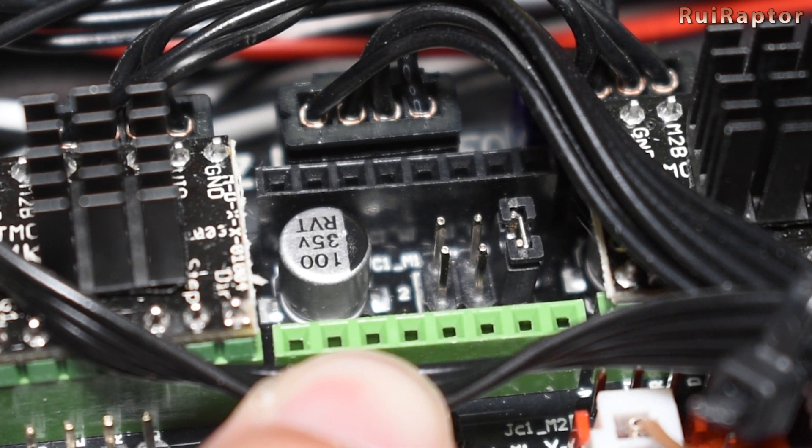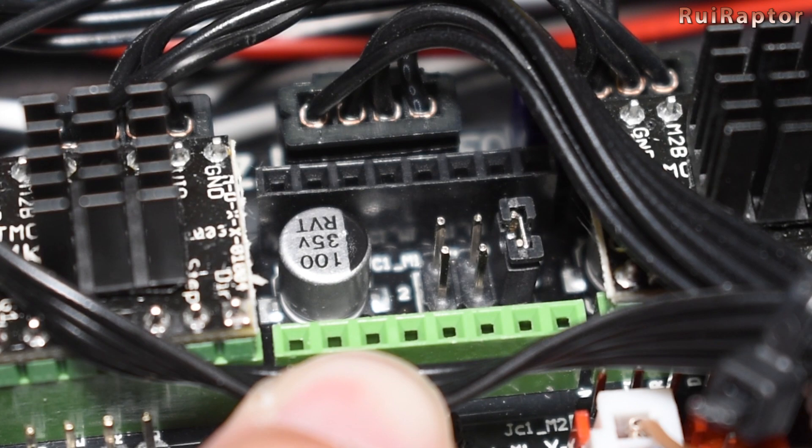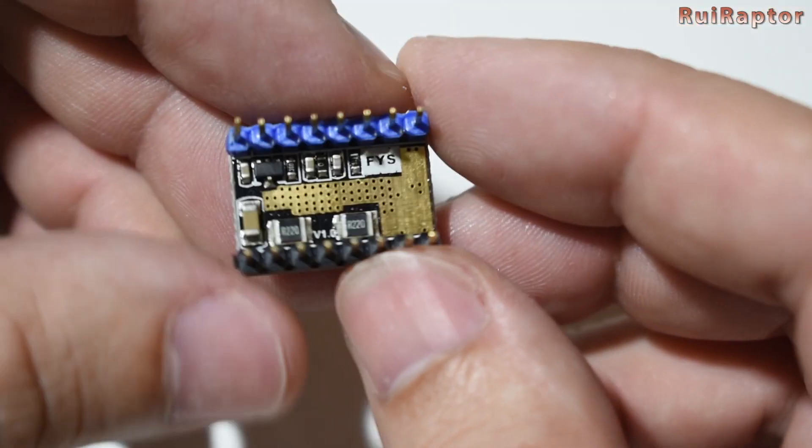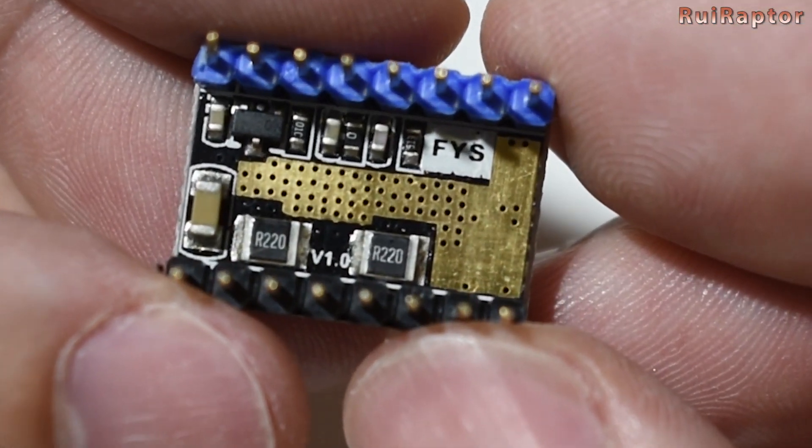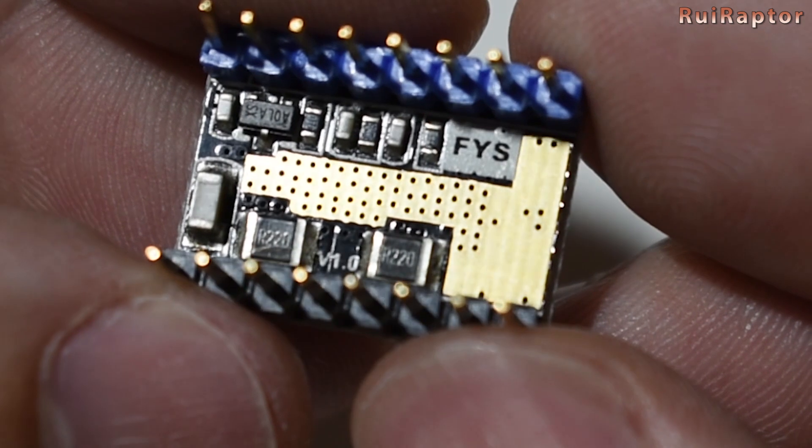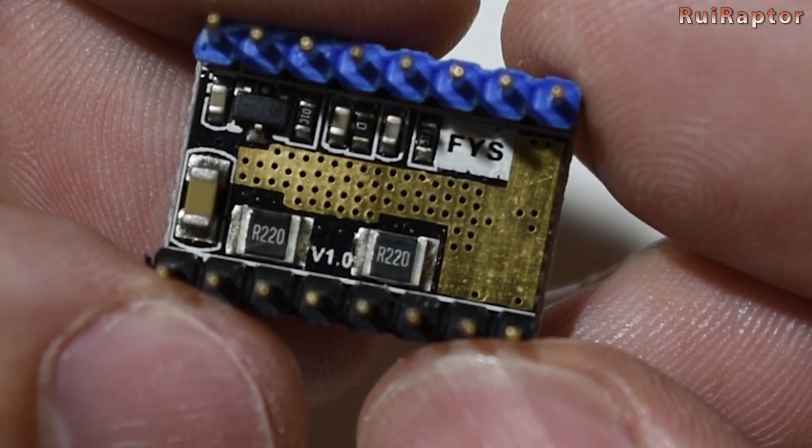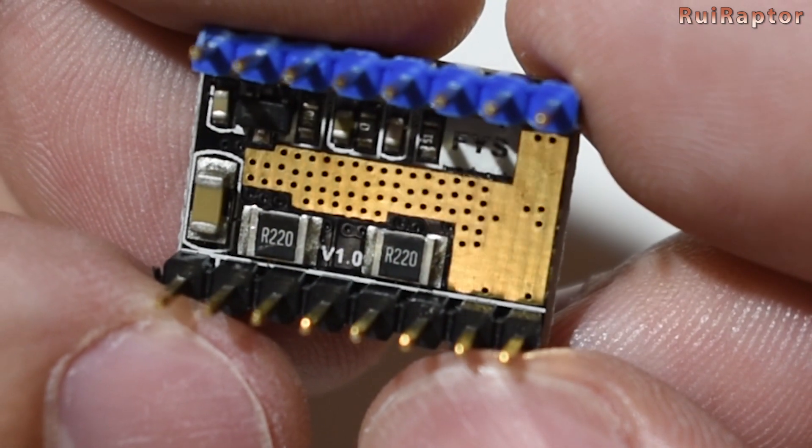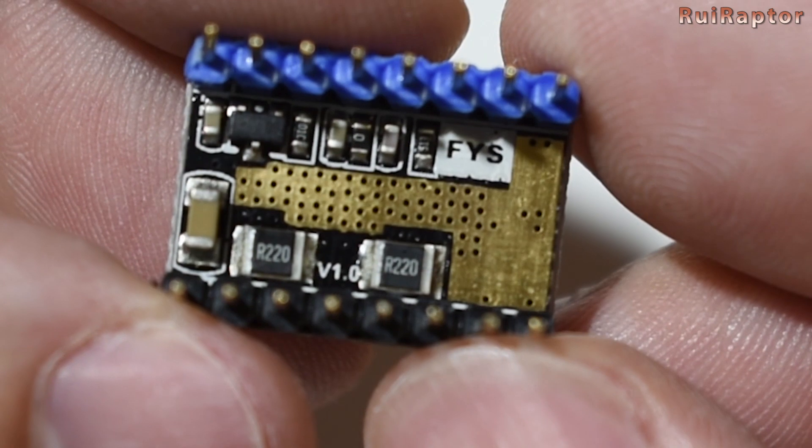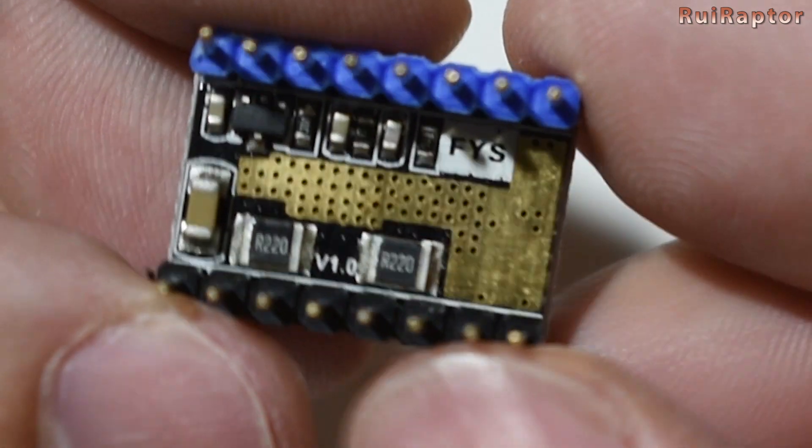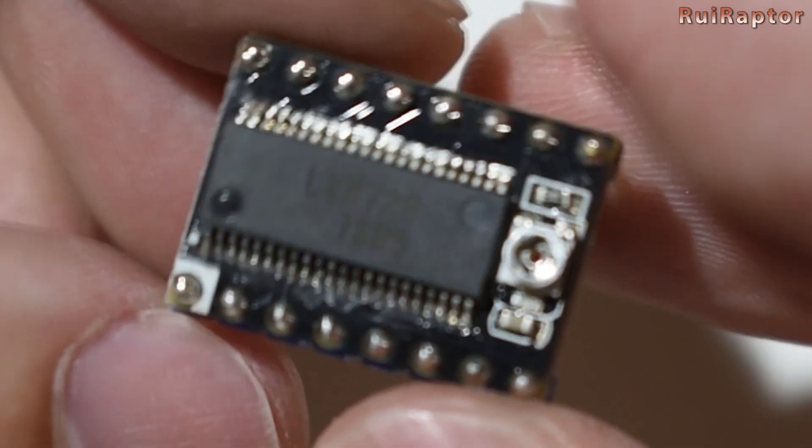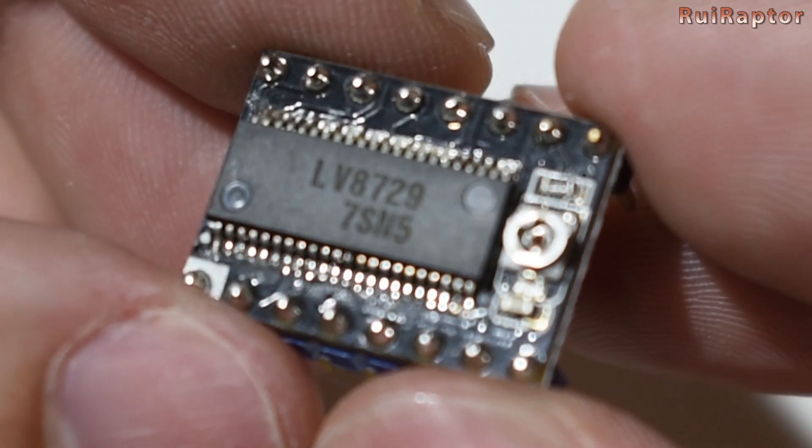The V-Ref value for this driver depends on which you get. You can get the ones with 0.1 ohms resistor or the 0.22 ohms resistor. The V-Ref formula will be different according to the driver you get.